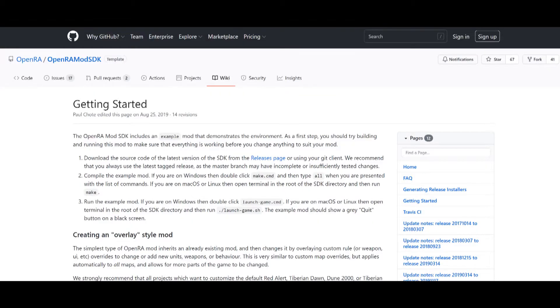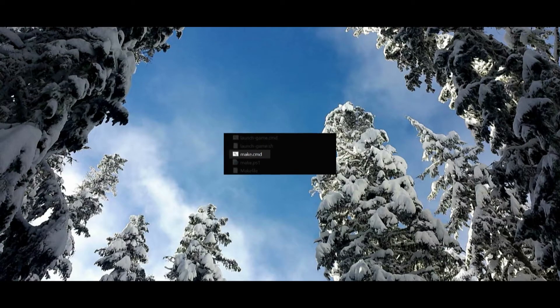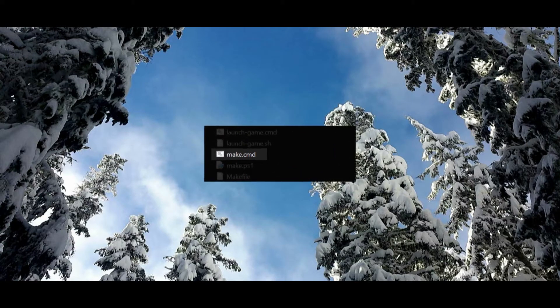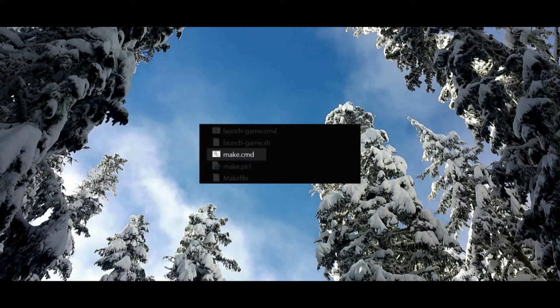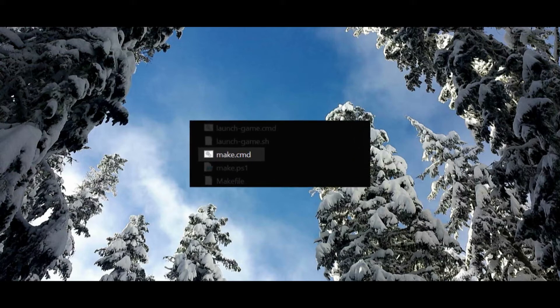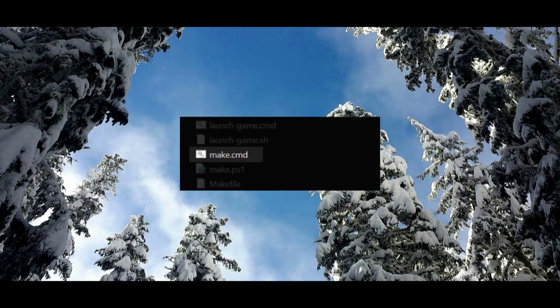Refer to this document when getting started. Make.cmd only needs to be run when scripts or the engine have been changed inside of a mod. Changing information within YAMLs should not require you to rebuild the mod.